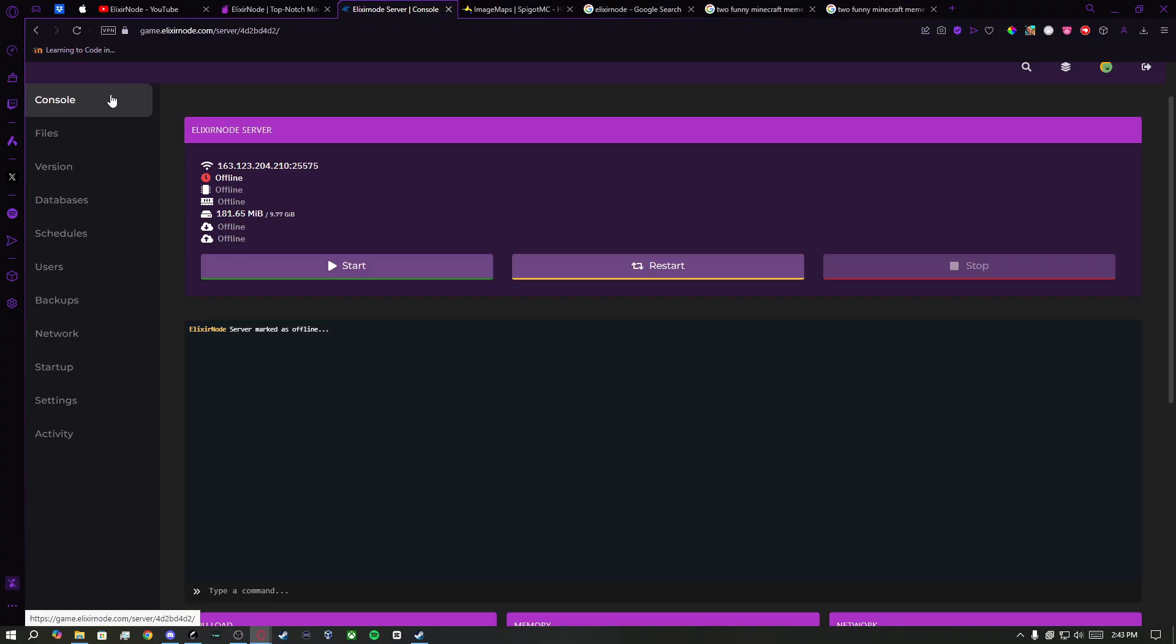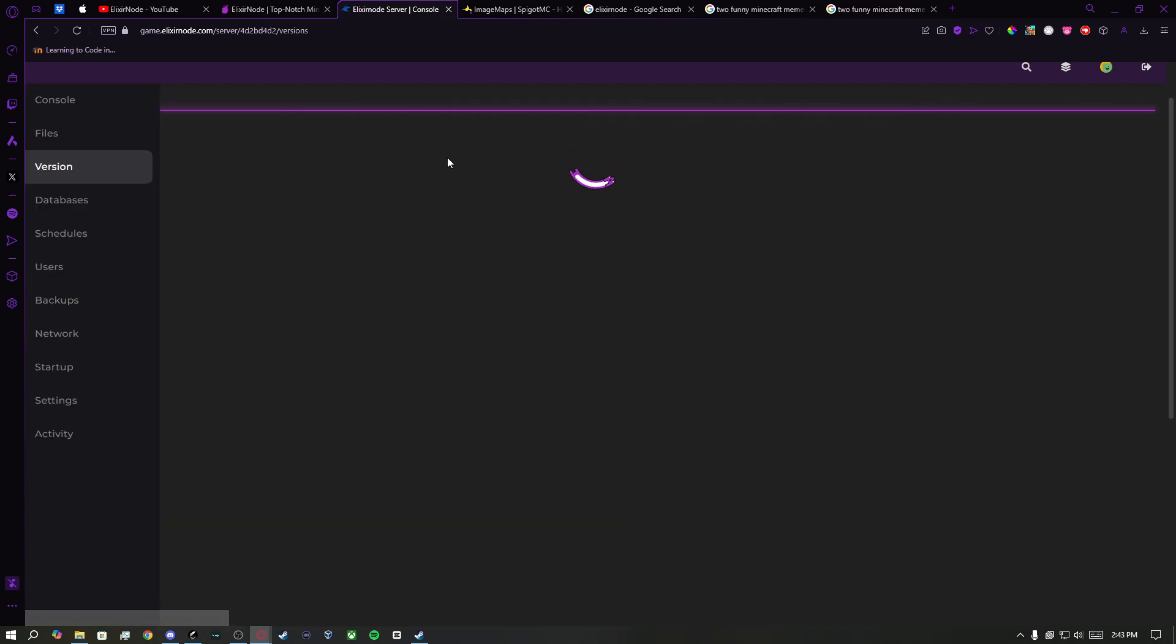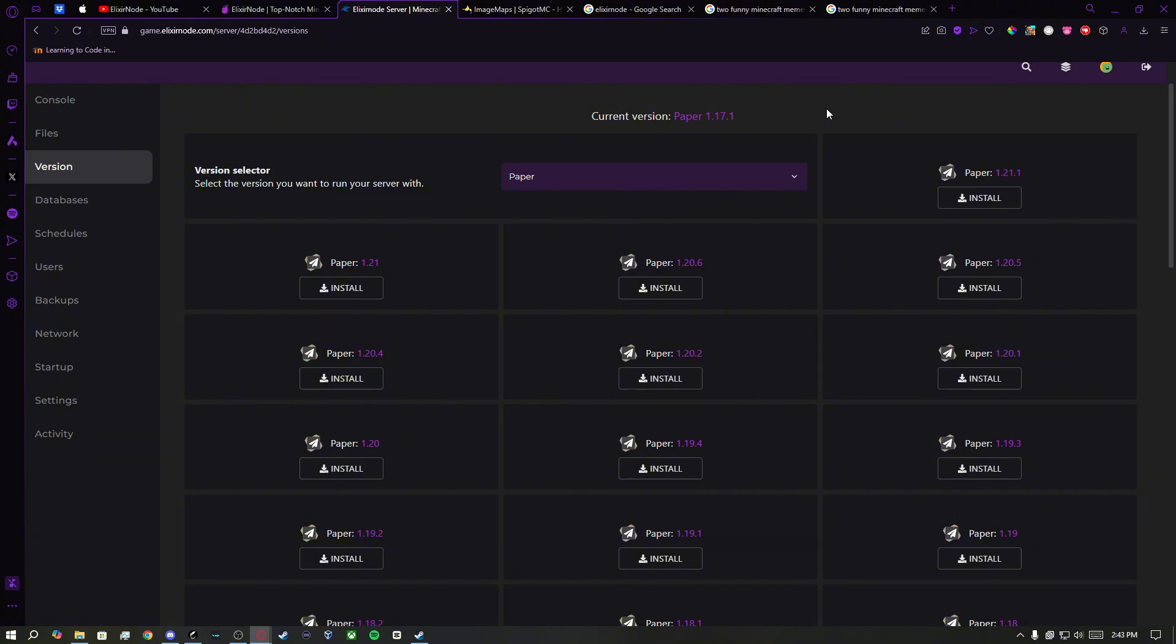After doing that, you need to check which version your server is on. You can do this in your Elixirnode server panel by clicking on Version. For example, I am on 1.17.1.